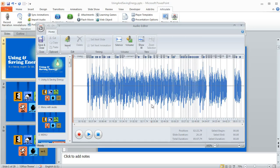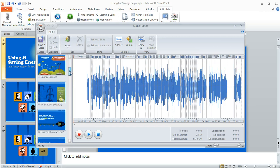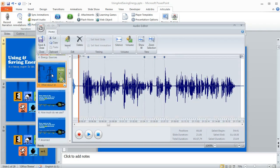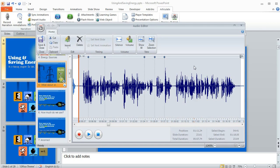If I wanted to zero in on just the audio for a specific slide, I could use these thumbnails over here at the left and just select a thumbnail, and that is going to select just the audio for that particular slide.